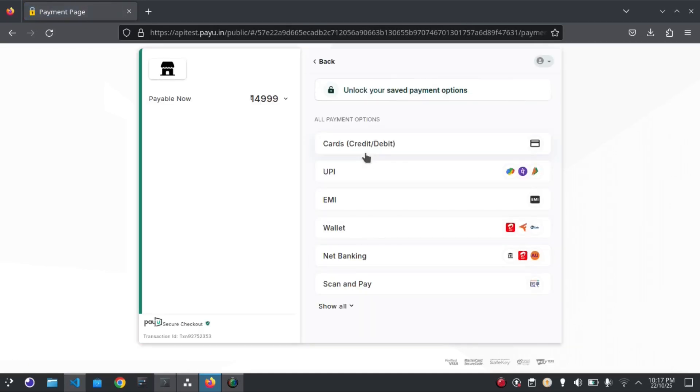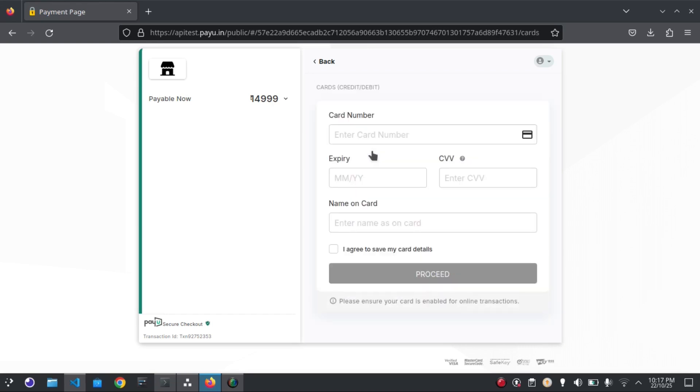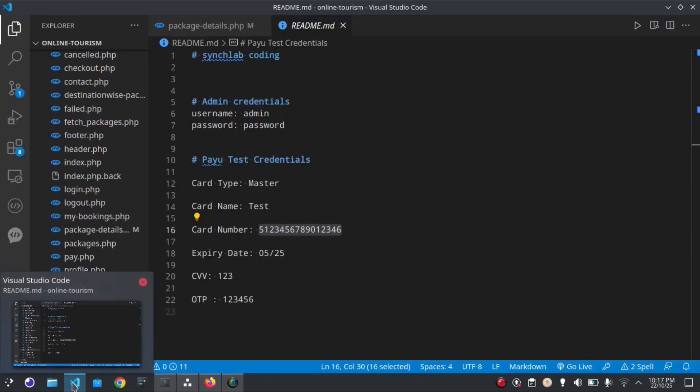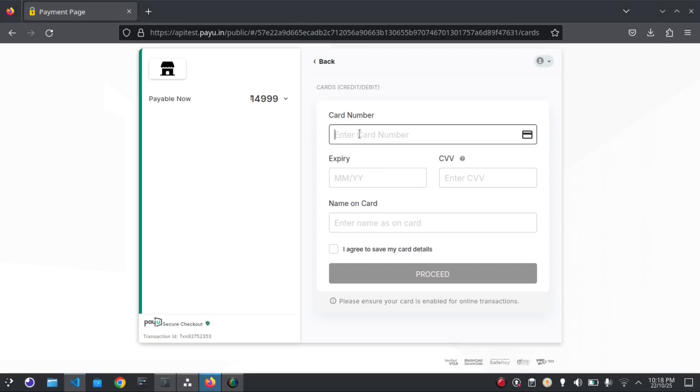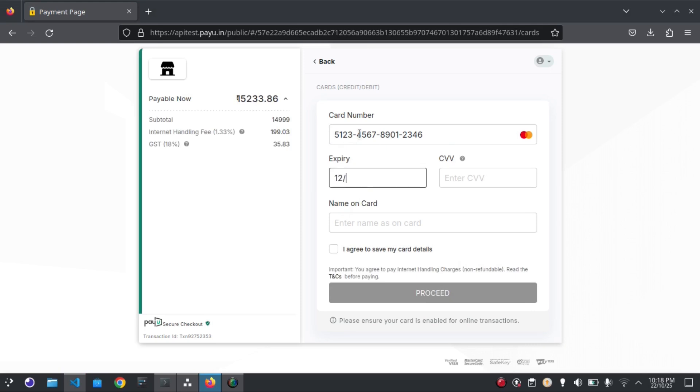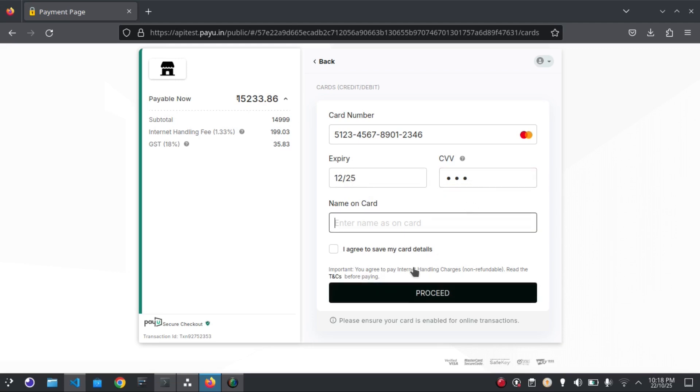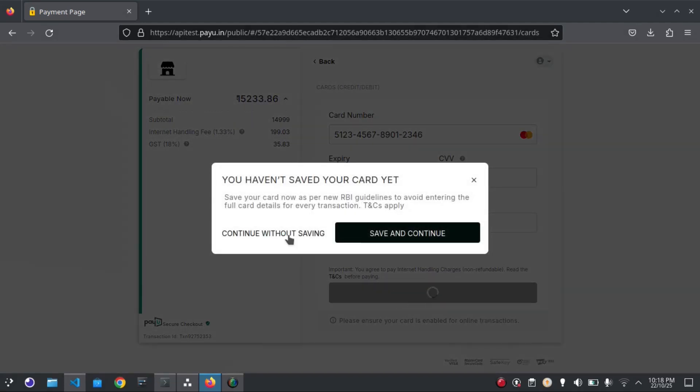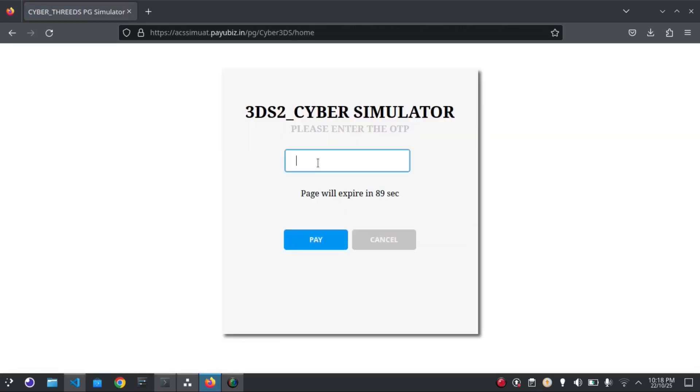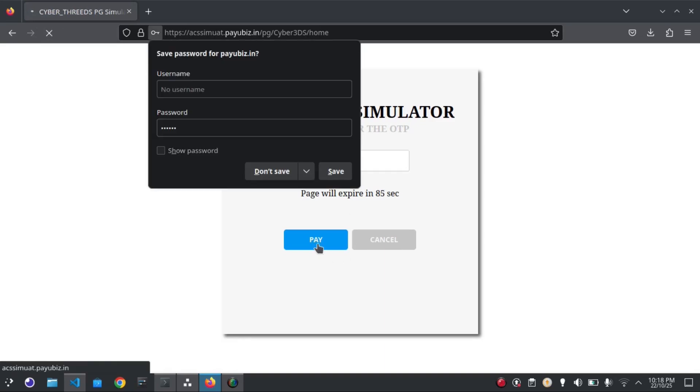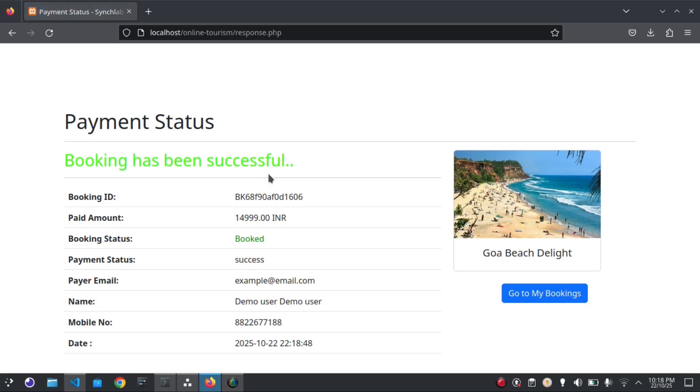I will use dummy credentials here. Wait for a few seconds. Here you can see your booking has been successful.